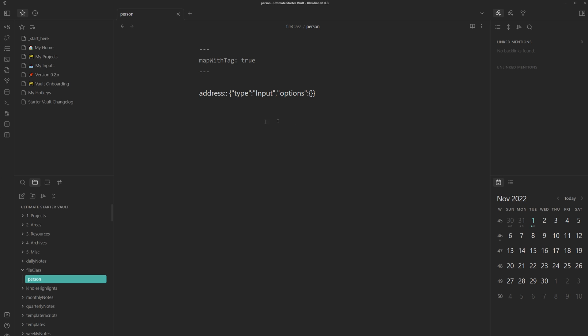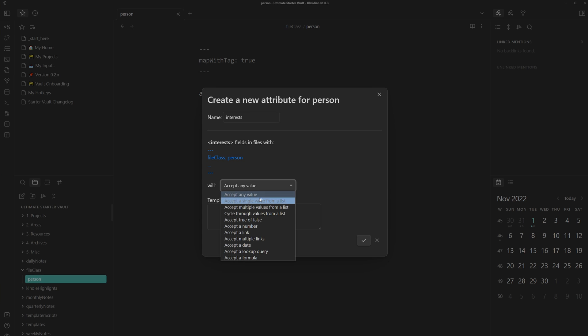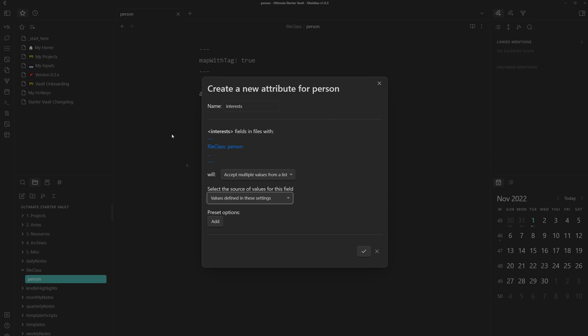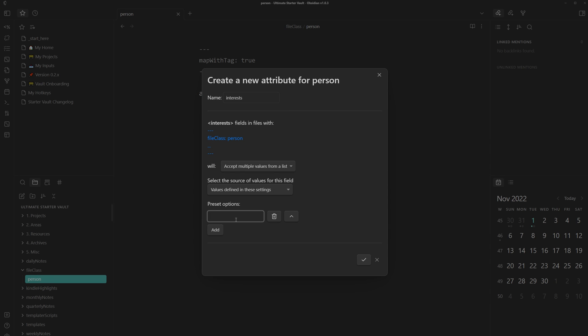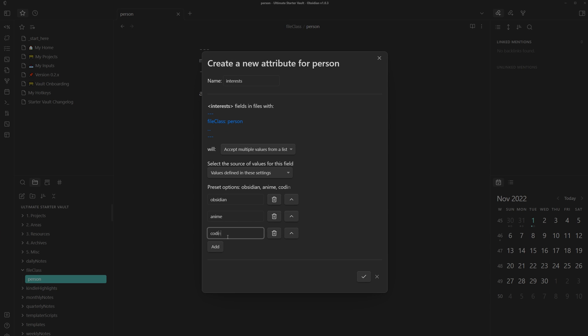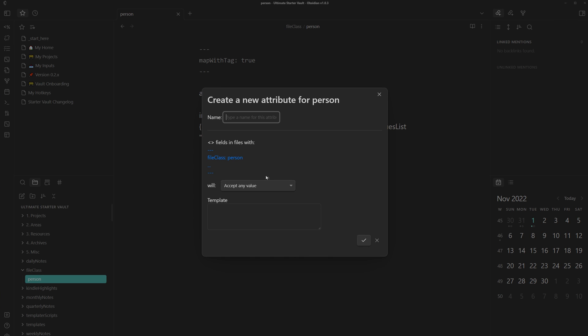There's also an option for multi-select. So if we head back and then add another field, let's just call it interests. We can accept multiple values from a list. And then from here, we can get the values defined in these settings, which is from this note. And then we can start adding some like obsidian, anime, and coding. So I'll create this field as well.